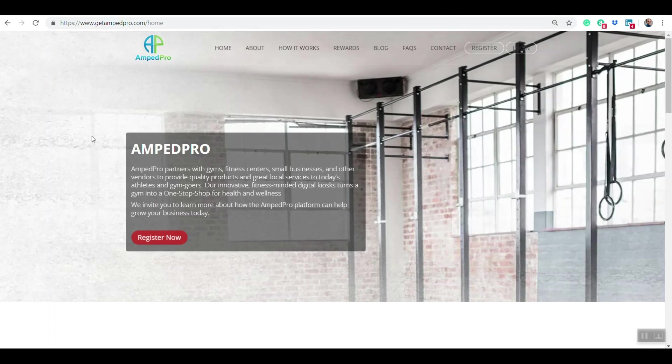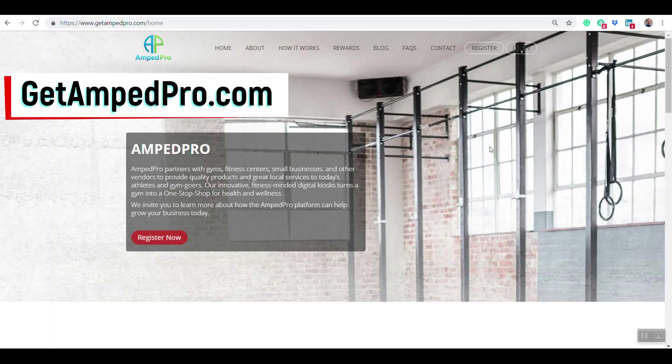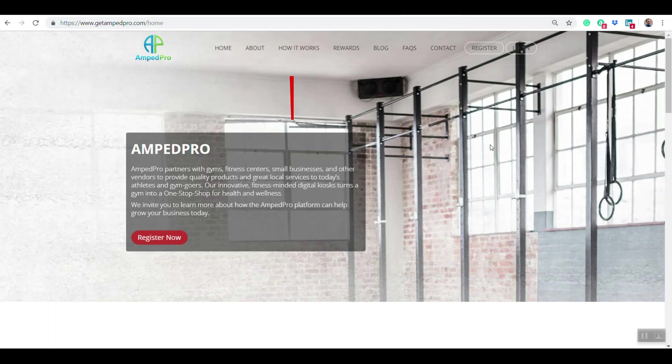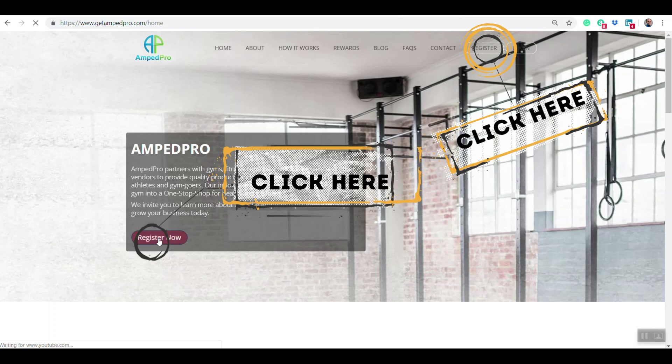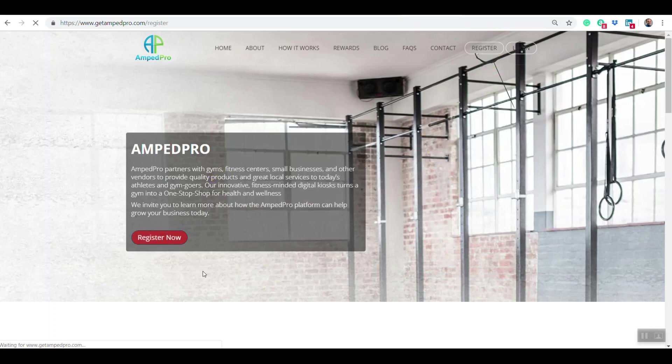When you go to getamppro.com, you'll be brought to this screen. There's two buttons you can click on right here. You can click on the register in the top right corner, or you can click on the register now right here. Let's go ahead and click on that.